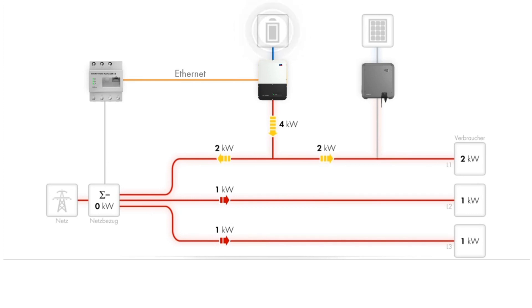If the battery fully discharges, the remaining loads can be powered as usual by the grid.